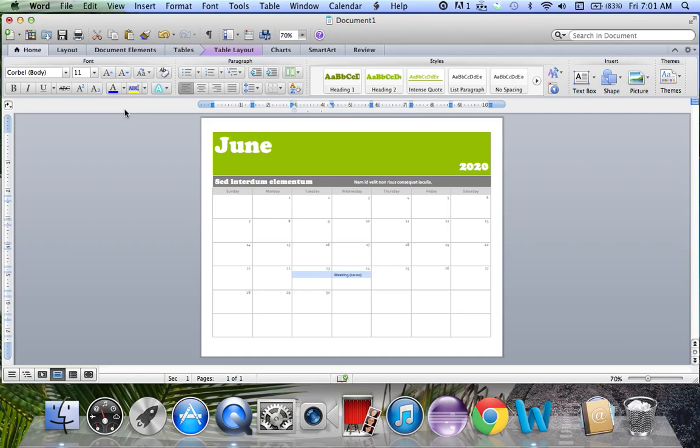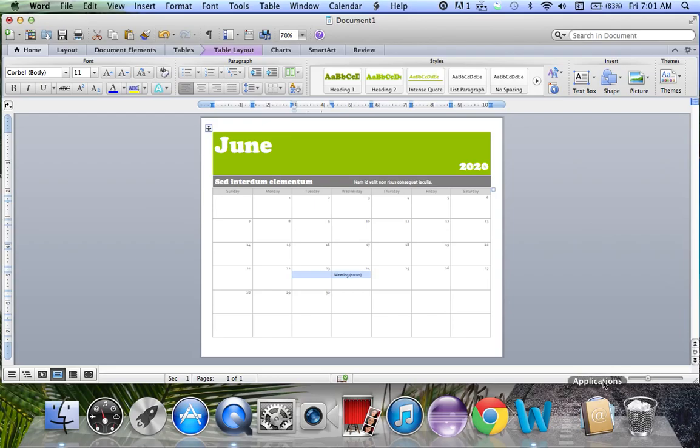That's it guys. This was how to make a calendar on Microsoft Word 2011. If you enjoyed this video, there will be more tutorials just like this on my channel. Feel free to subscribe, like, and share this video. Thanks for watching everyone.